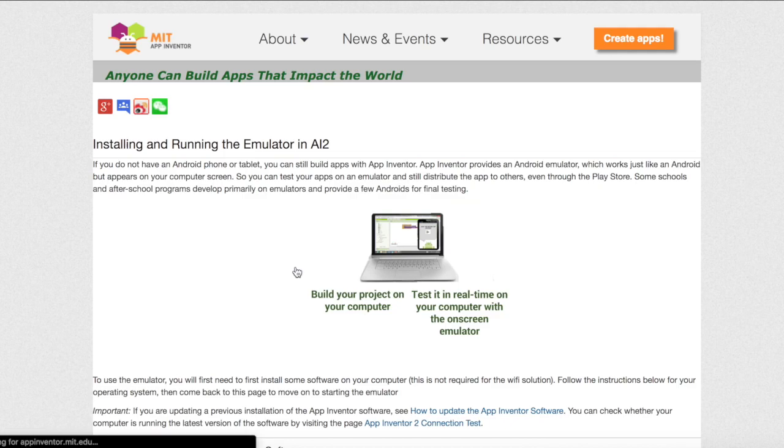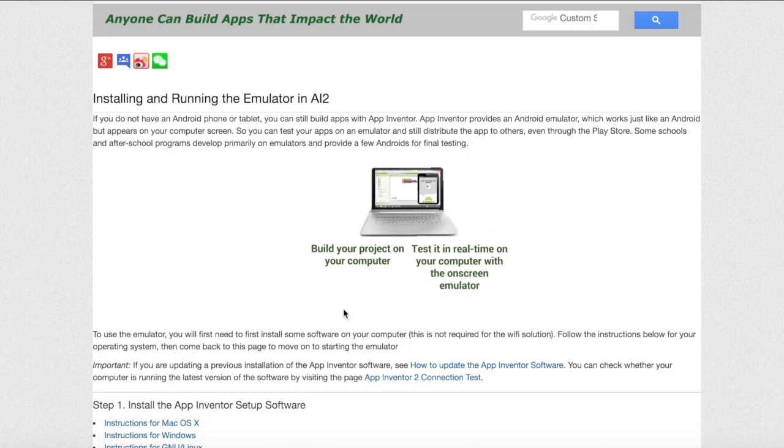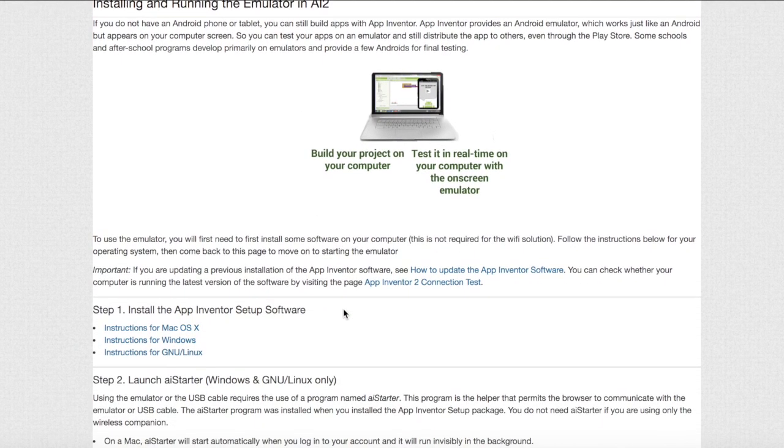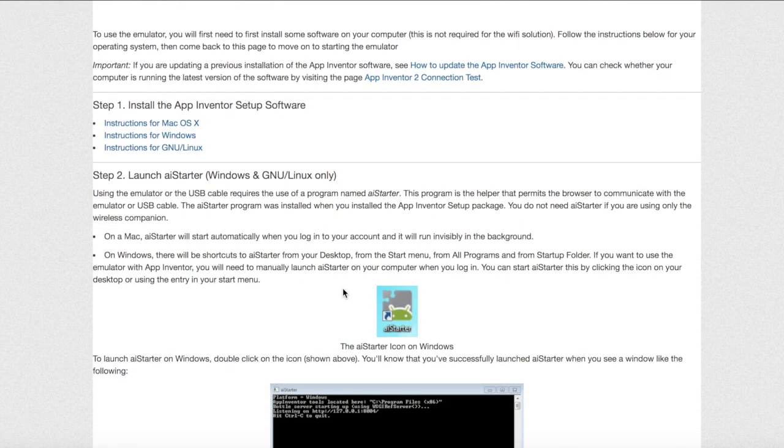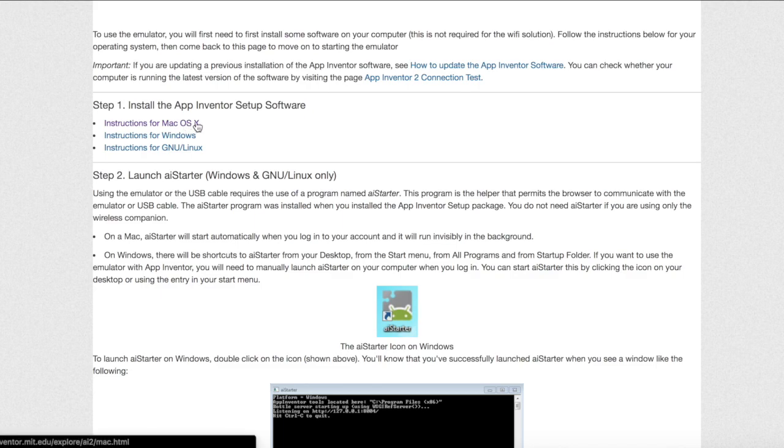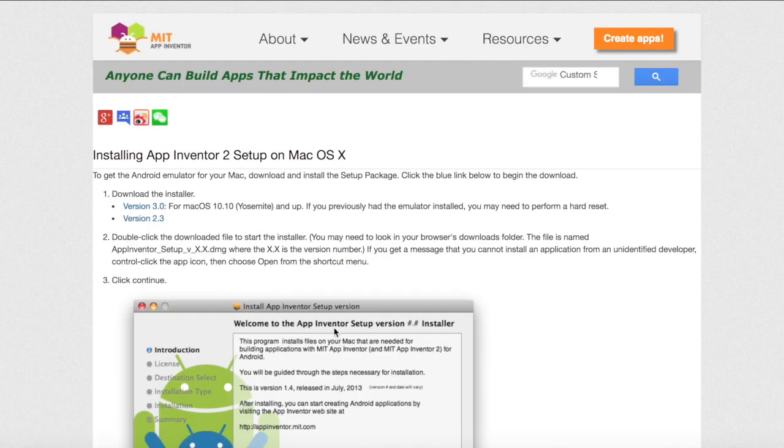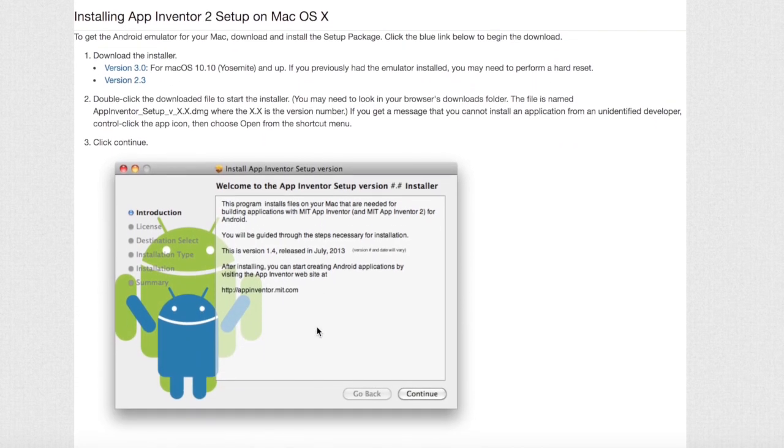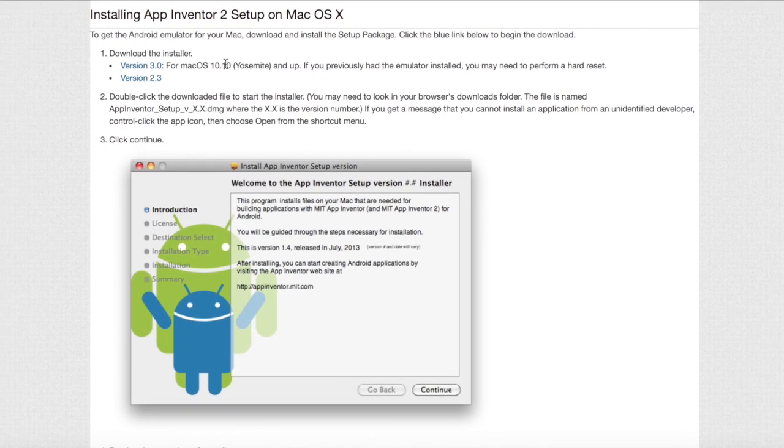On this screen you will see all of the instructions on how to install and run the emulator for app inventor. The first step is to install the setup software. There's an option for Mac, Windows, and Linux. Since I have a Mac I chose that option. If you don't have a Mac make sure to hit the correct link. I will show you the setup instructions for using a Mac but if you do not have a Mac just follow the instructions on the website.